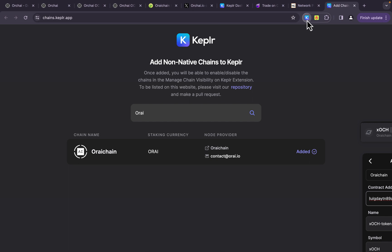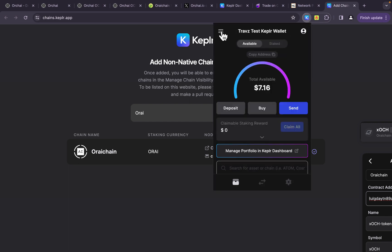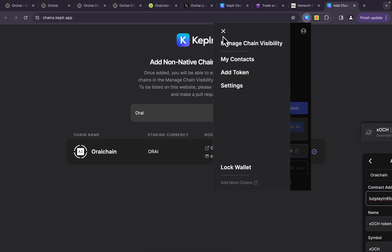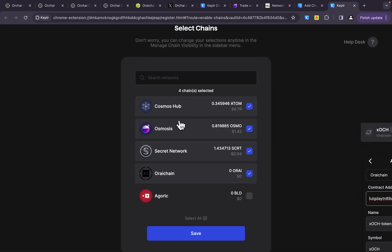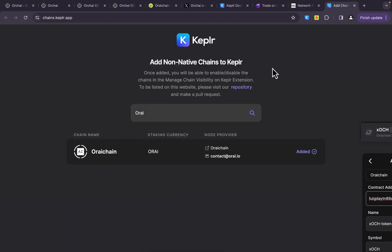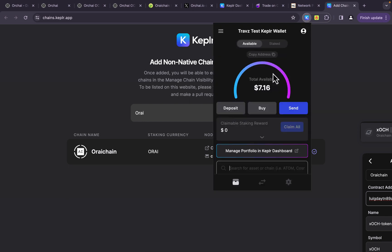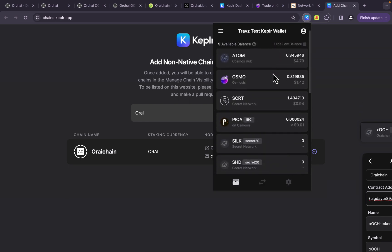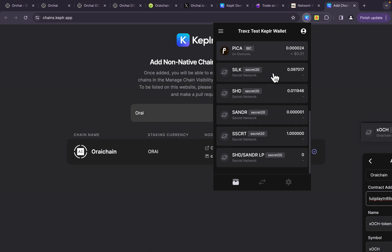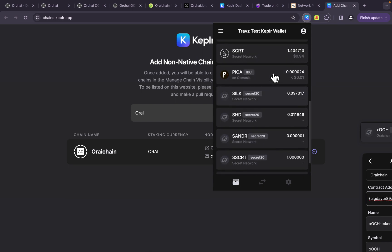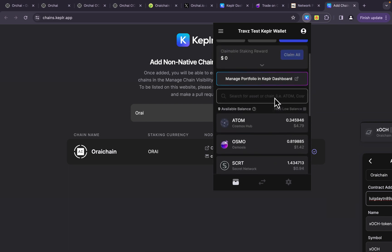Now, one other thing that you might have to deal with when you add it to your Kepler wallet is you're going to come here. You're going to go to manage chain visibility, and it's going to open up this new window here. Because, again, this Orai chain, this is not clicked by default. So let's see what happens. If I unclick that and click save, let's take a look at the Kepler wallet now. Let's see what it shows if we see that in here, because I had to click on that as well and take a look. My xOCH tokens, gone. The Orai chain, gone.